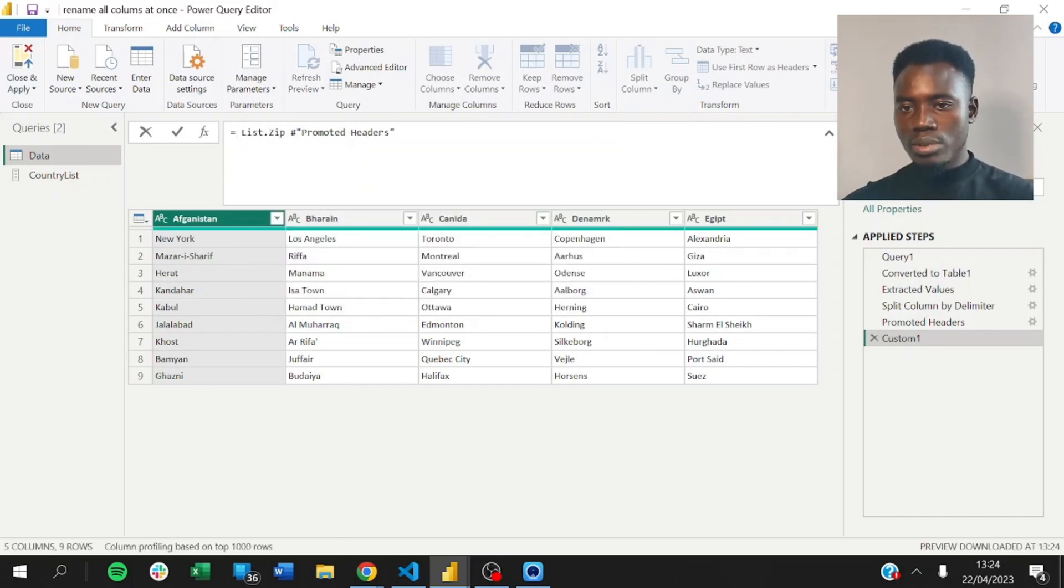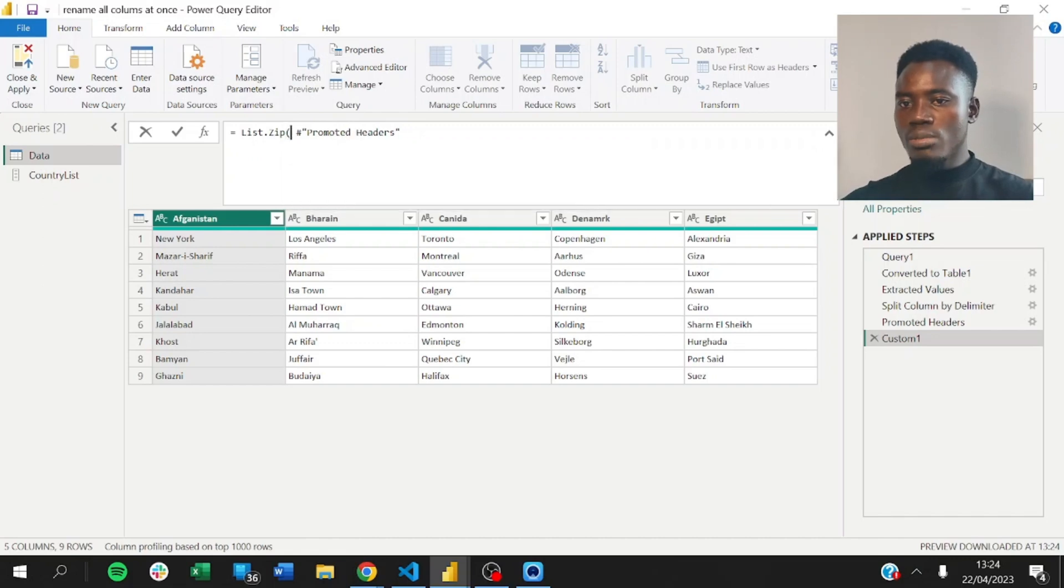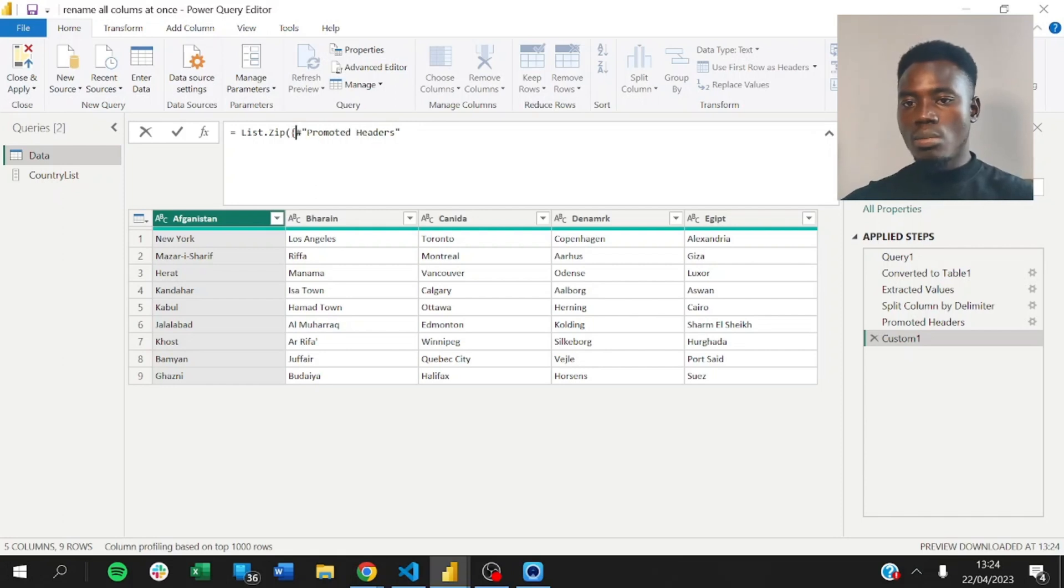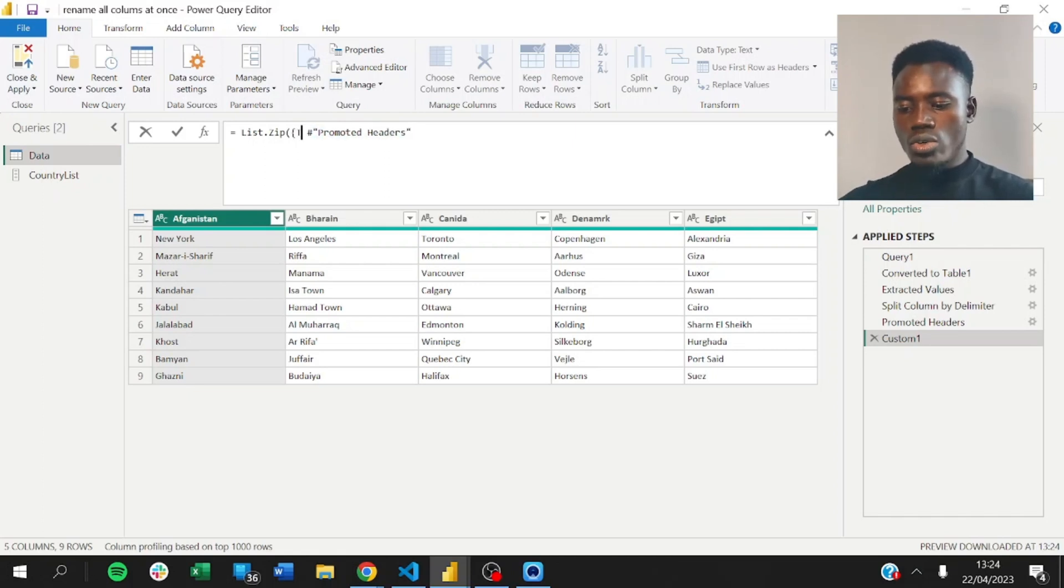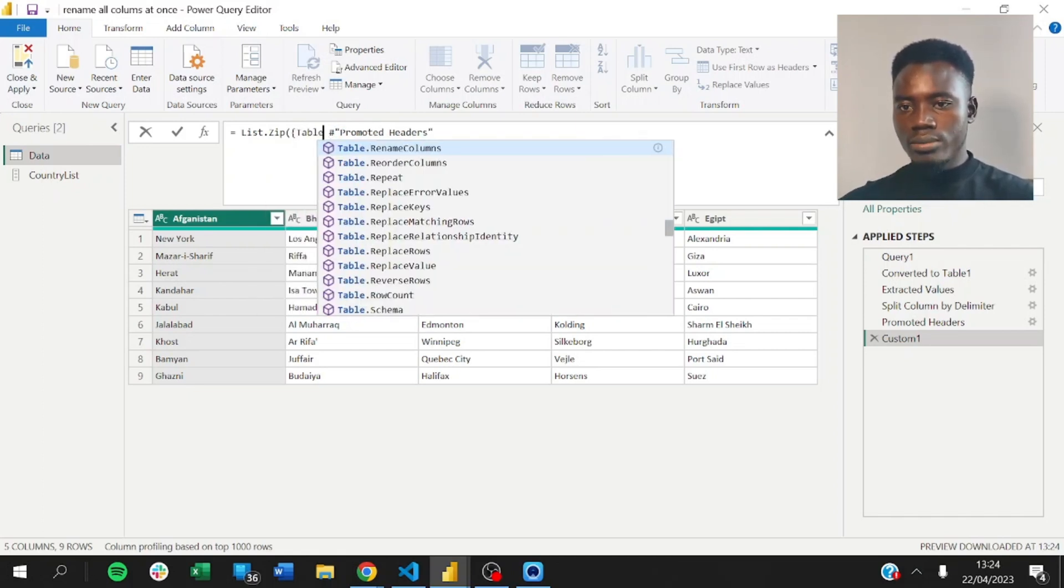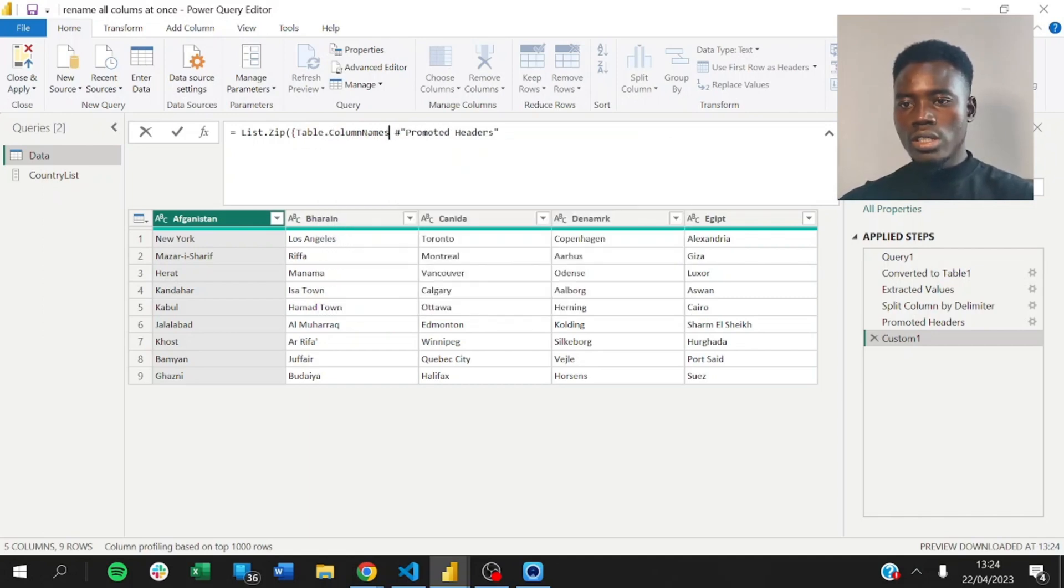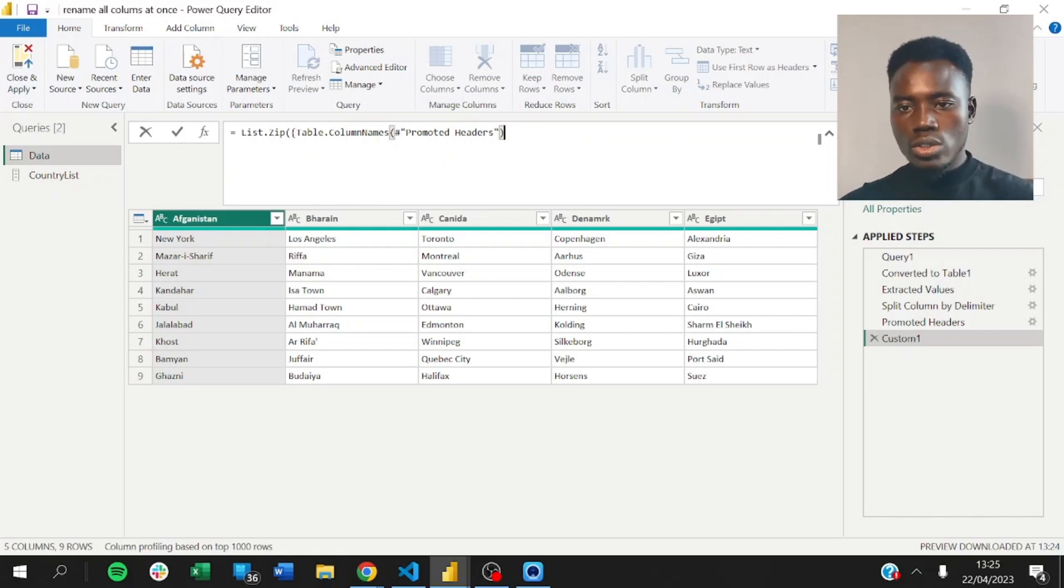List.zip. So, if you want to zip this, you want to zip the results as a list. We use curly braces for list in Power Query. So, here we want to get the present column names for this particular table. So, we use table.columns. This will give us column names from this particular table.